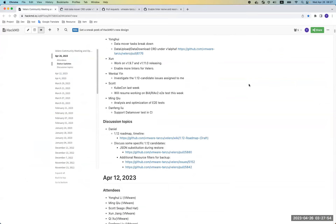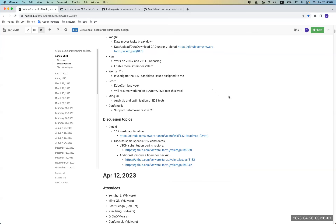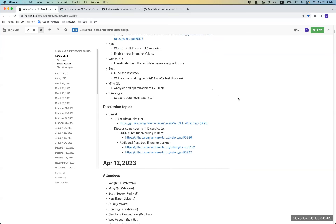I'm investigating the 1.12 candidate issues assigned to me and will determine whether they will be in scope or not.